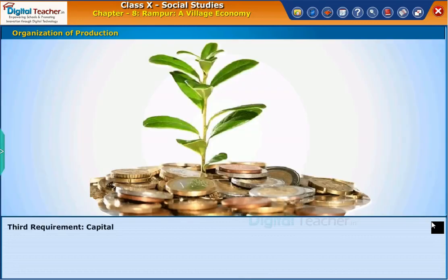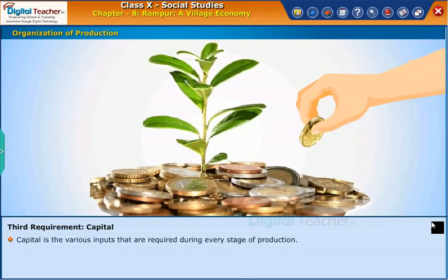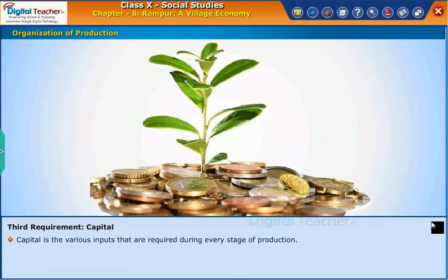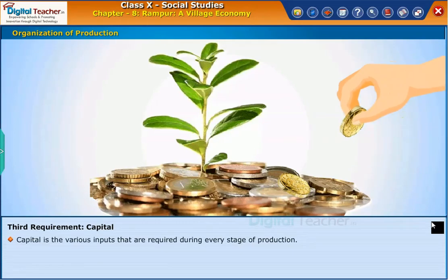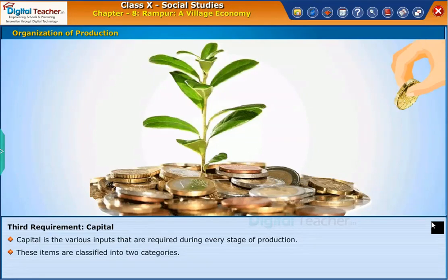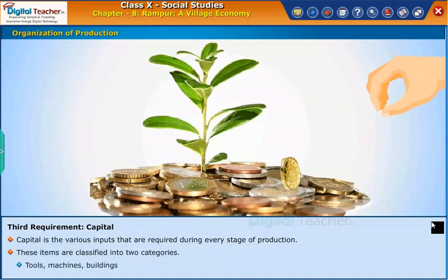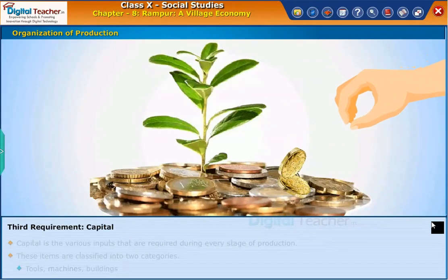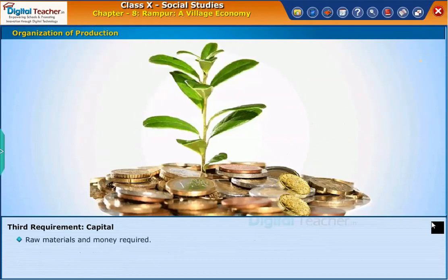The third requirement is capital. Capital refers to the various inputs that are required during every stage of production. These items are classified into two categories: tools, machines, buildings, and raw materials and money required.